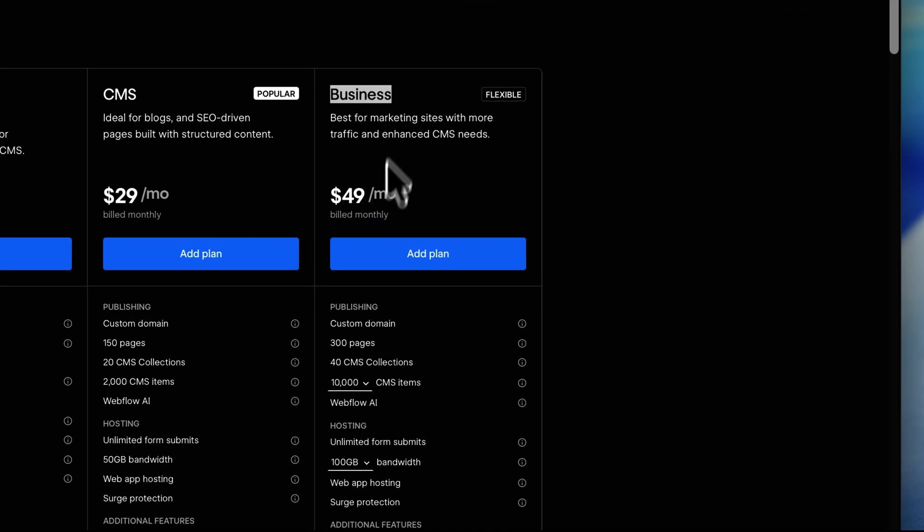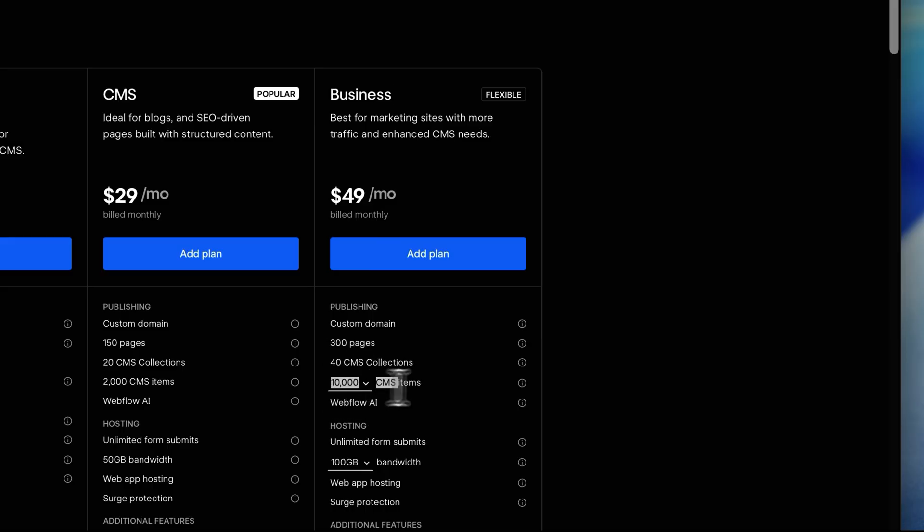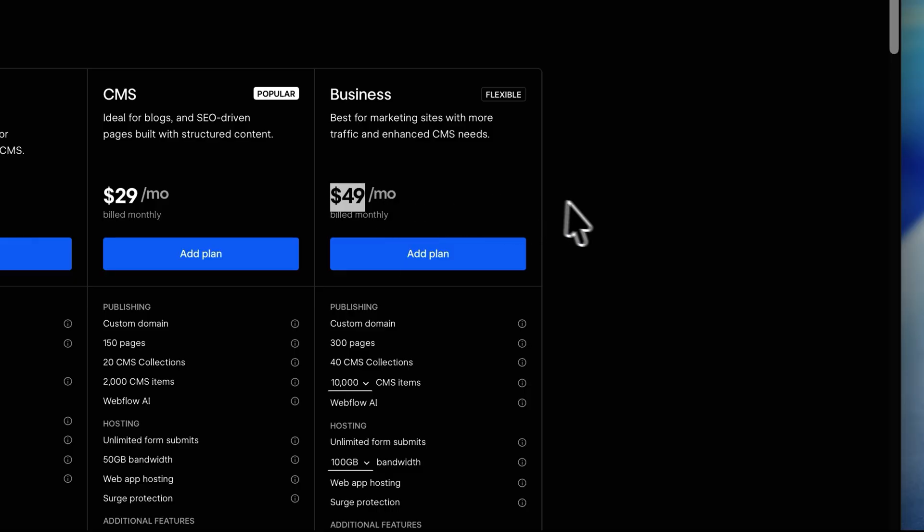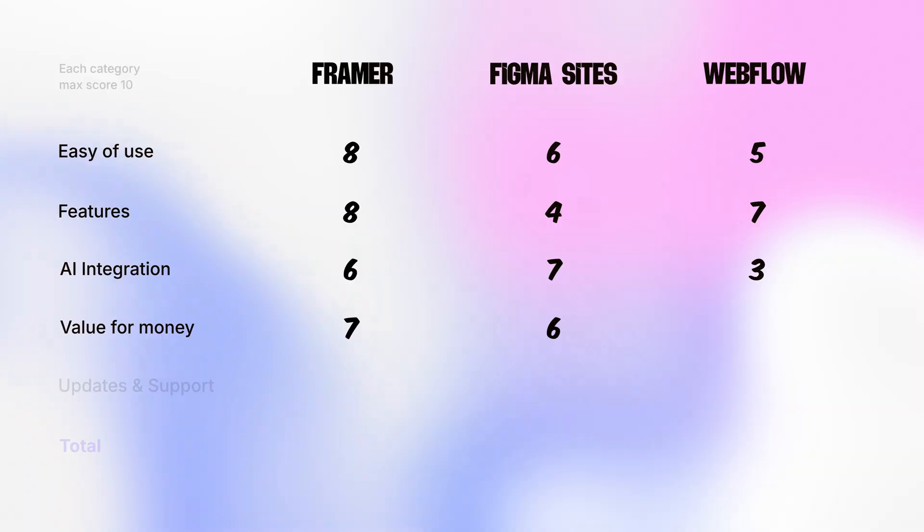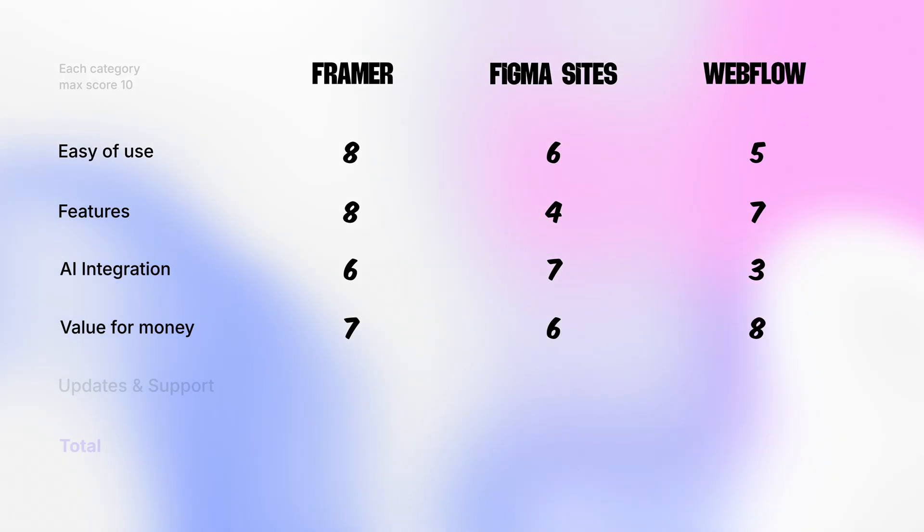The business plan takes that further with 40 CMS collections and 10,000 CMS items, but it's very expensive at $49 per month. So for value for money, Webflow gets 8 out of 10. It's complicated to use, but the pricing is much more affordable.